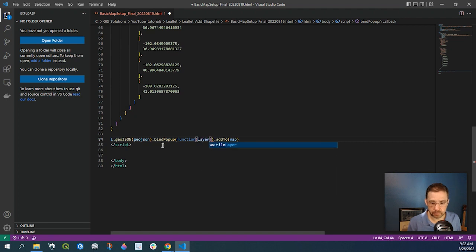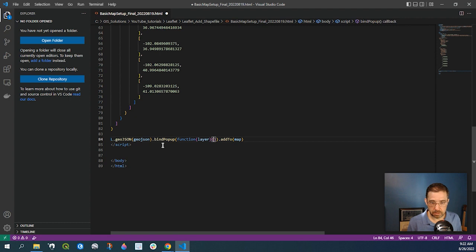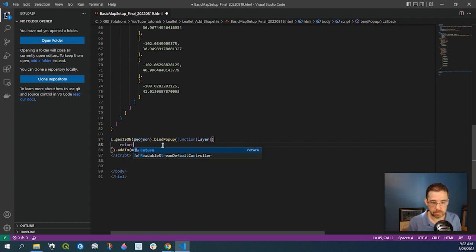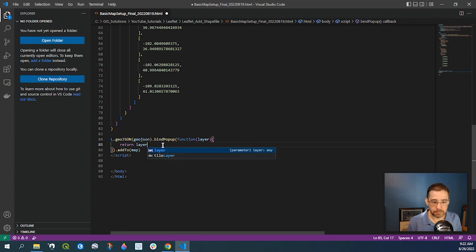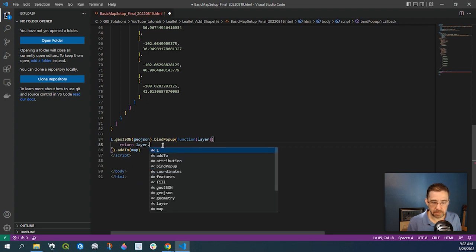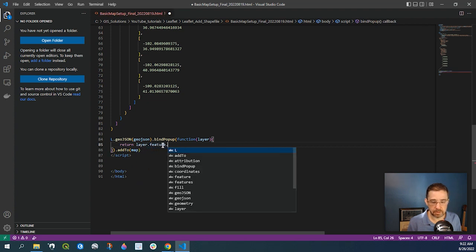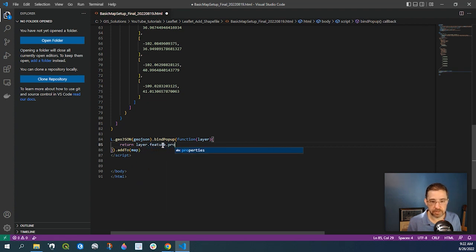And we're going to return layer, feature, properties, name.